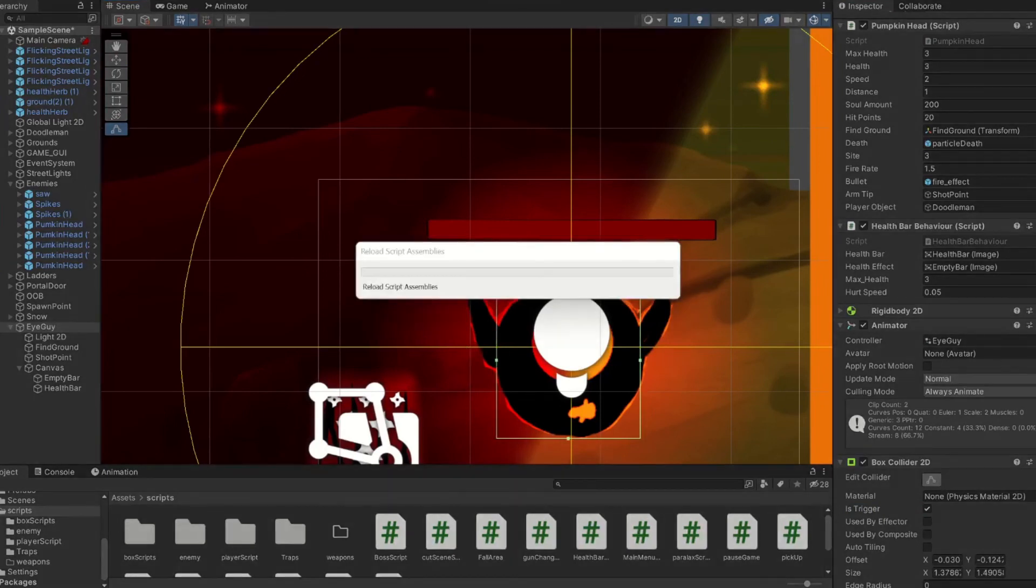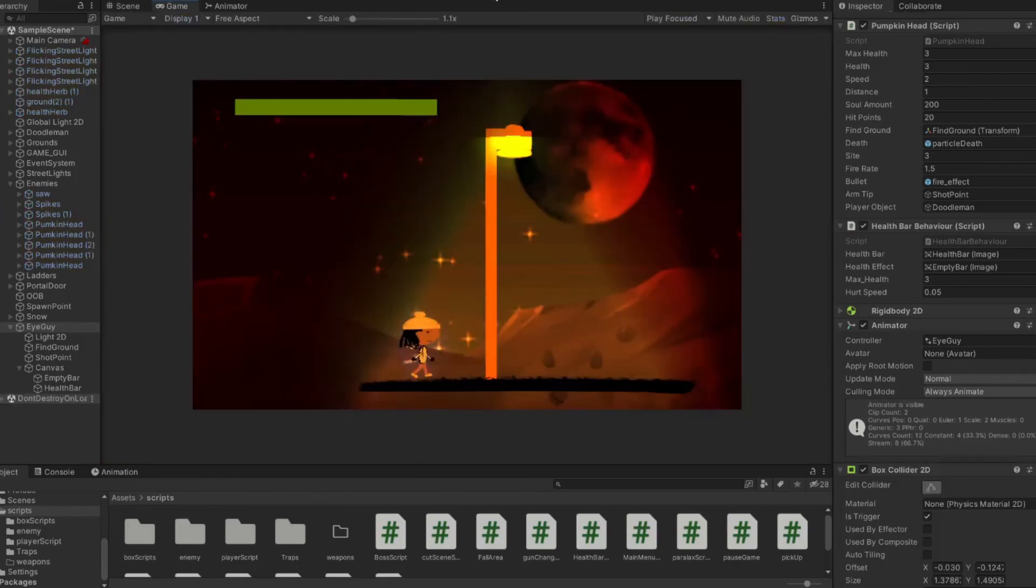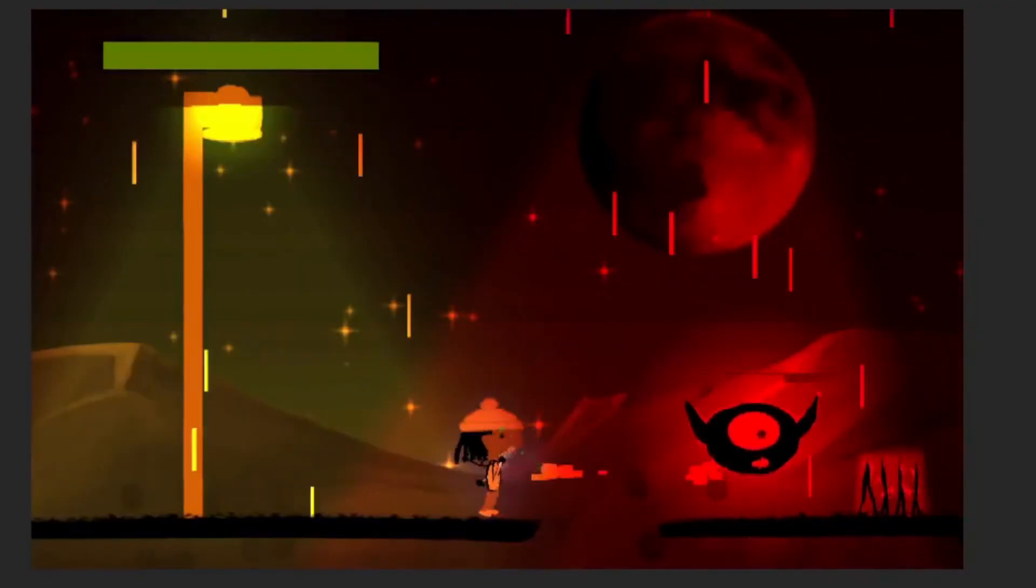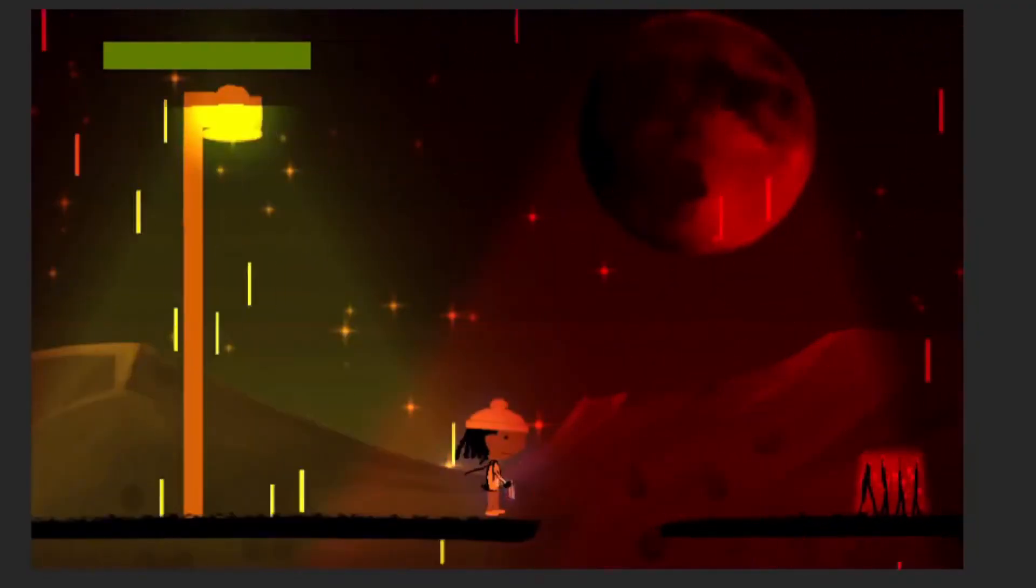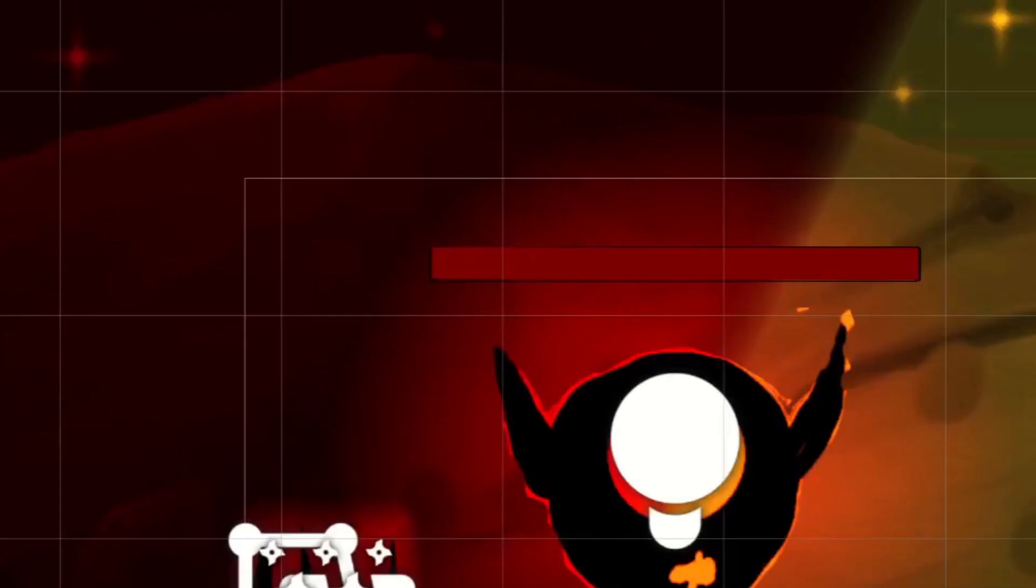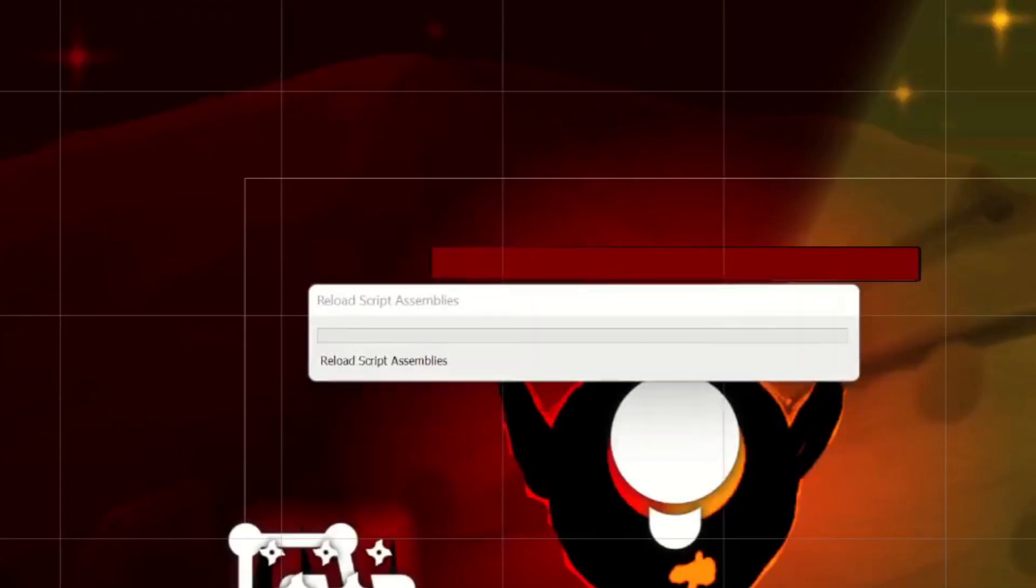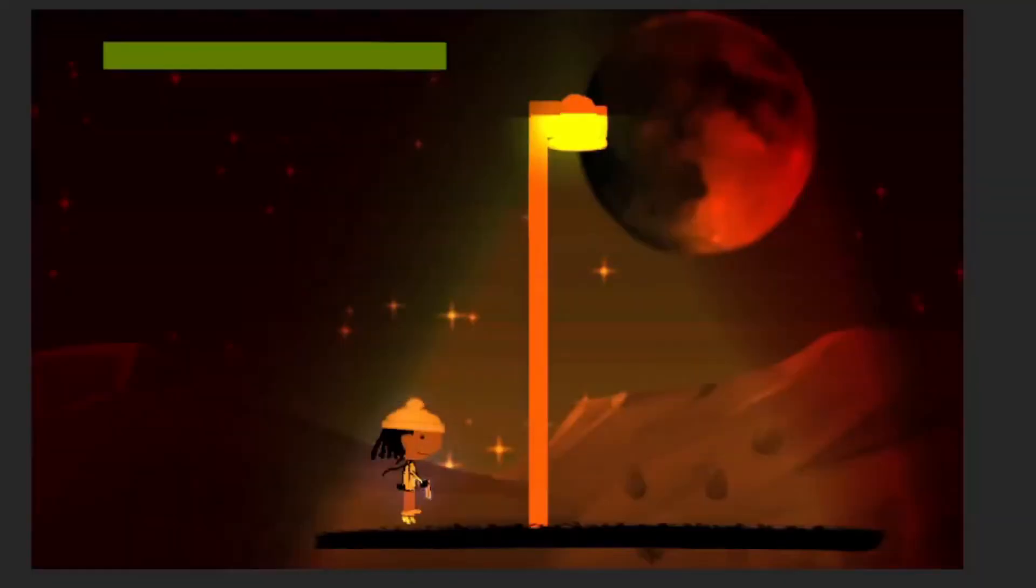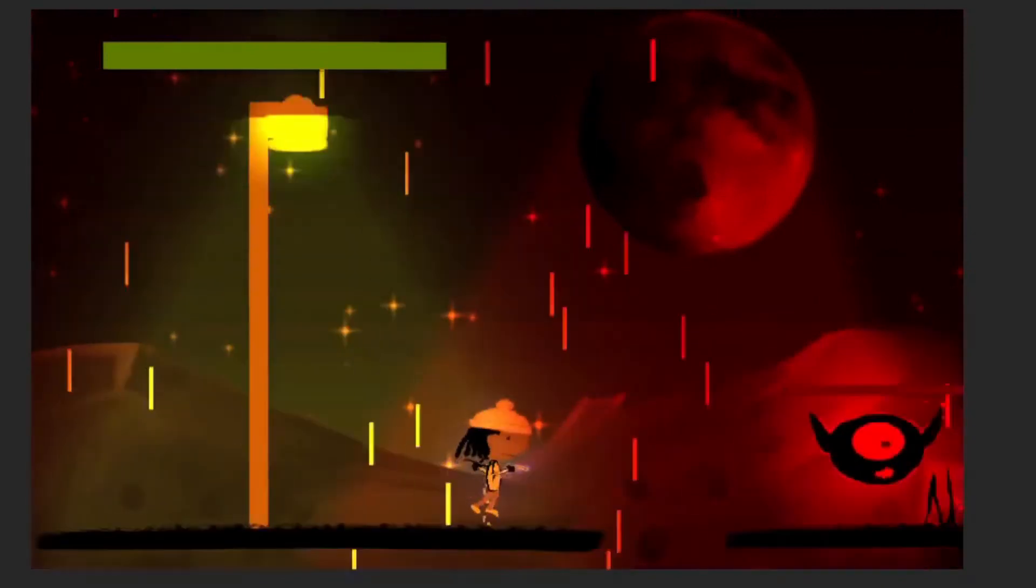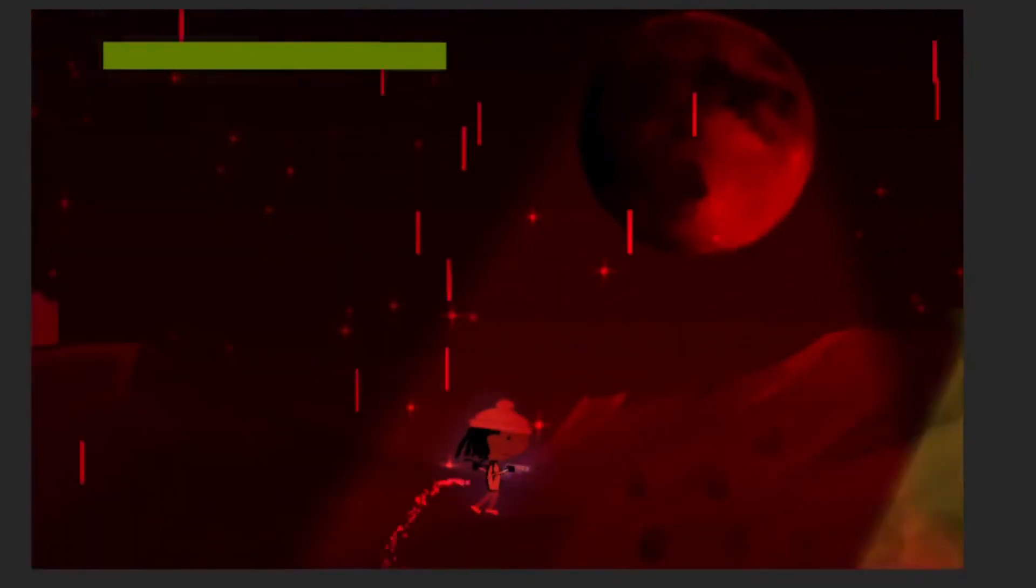I'll go ahead and adjust that accordingly and set it to his trigger if it's not already like that by default. So that's how our bullets work. Now we can destroy our enemy and our death particle plays. I know it's going a little fast, so I'm going to do it a couple times here.